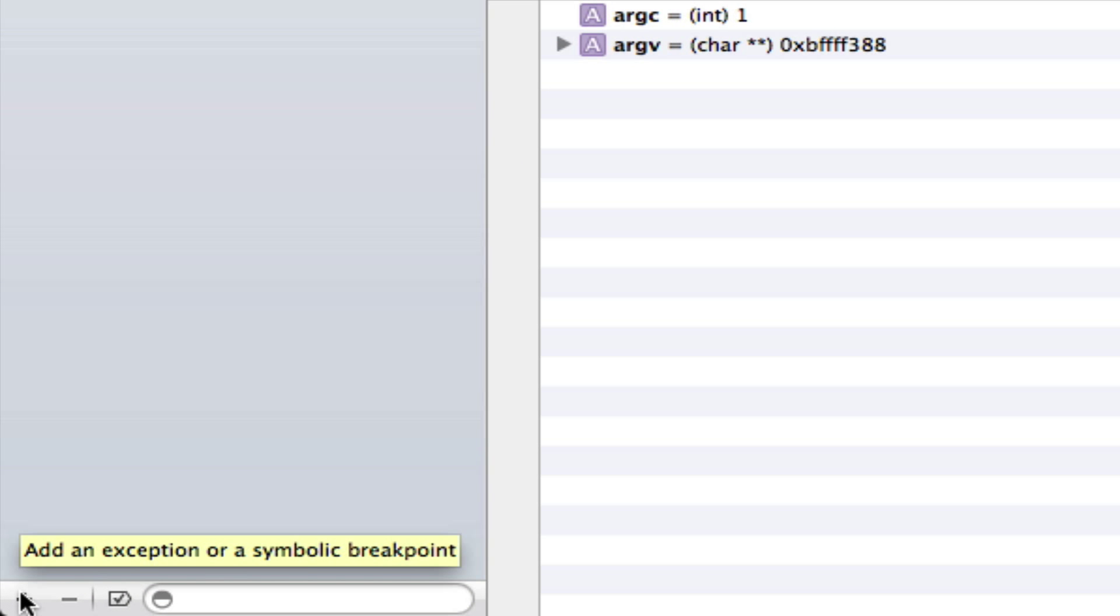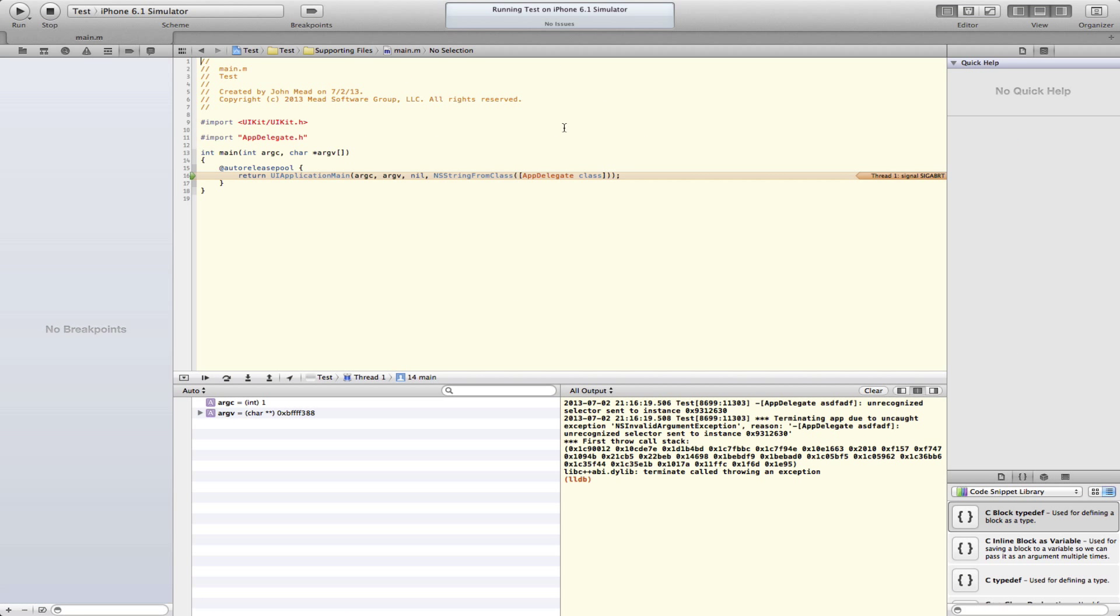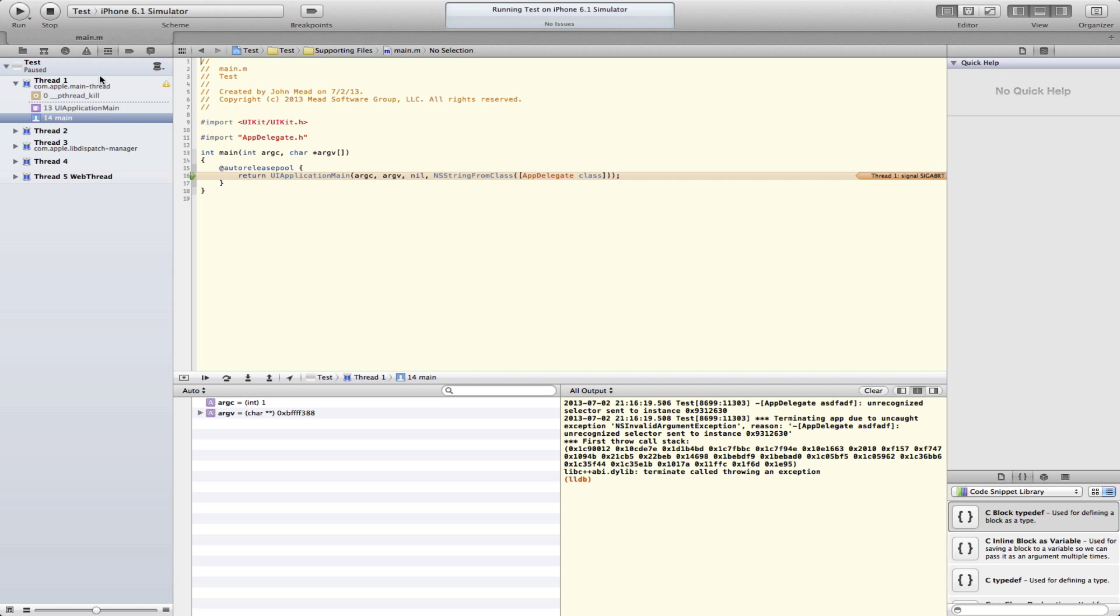Another thing you can do, and this comes in handy when the exception breakpoint doesn't help you at all, you don't have anything useful up here, you don't have anything useful in the debug navigator.